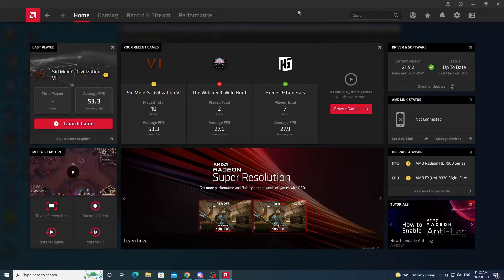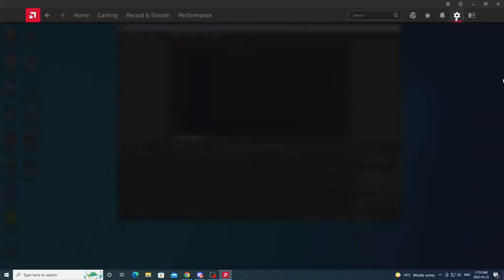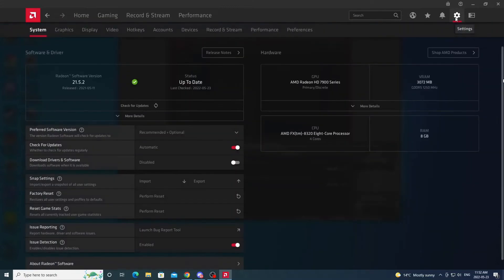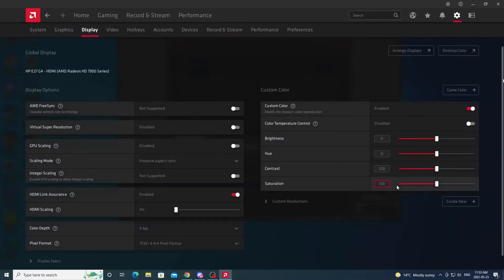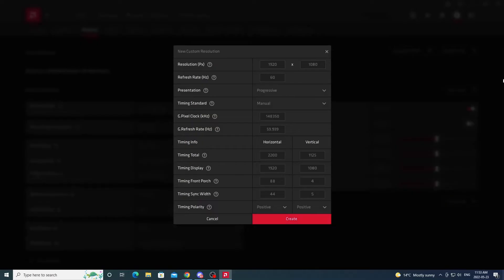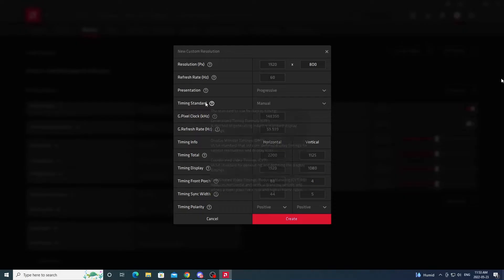We're going to open up the AMD software. Click Settings in the top right, then click Display. We see Custom Resolutions here — we need to click Create New. All we've got to do is change the height. It's going to default to 1920x1080. Change the 1080 to 800, so now that works out to 21:9. Very important: we need to change the timing standard from Manual to CVT. Don't forget it or you'll get an error.